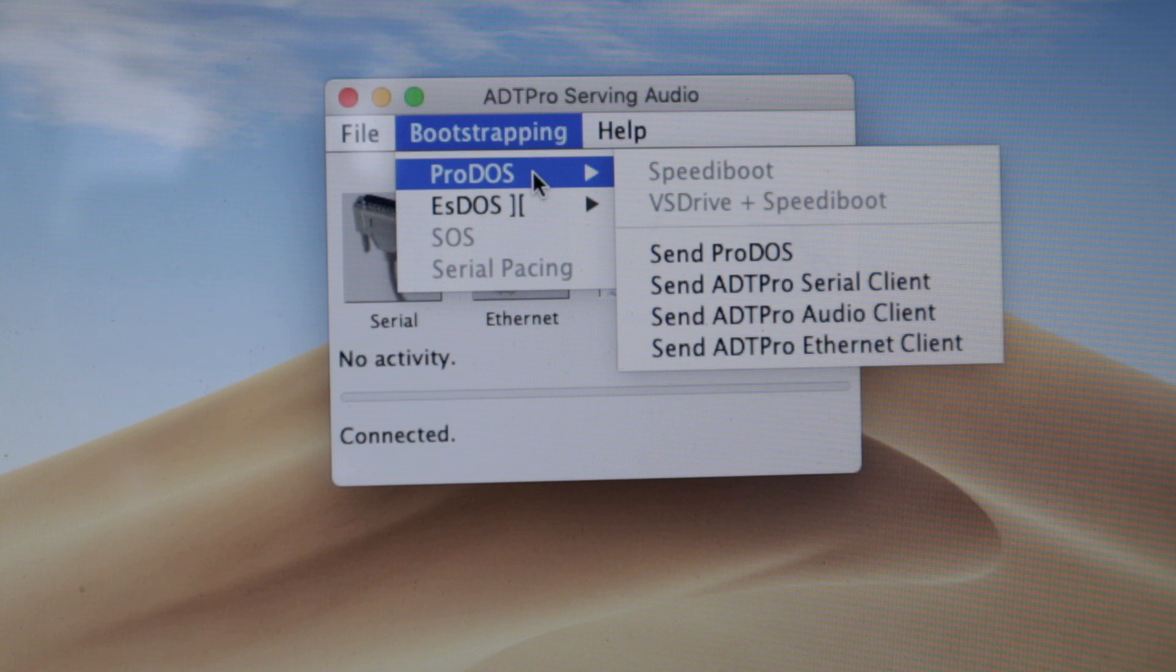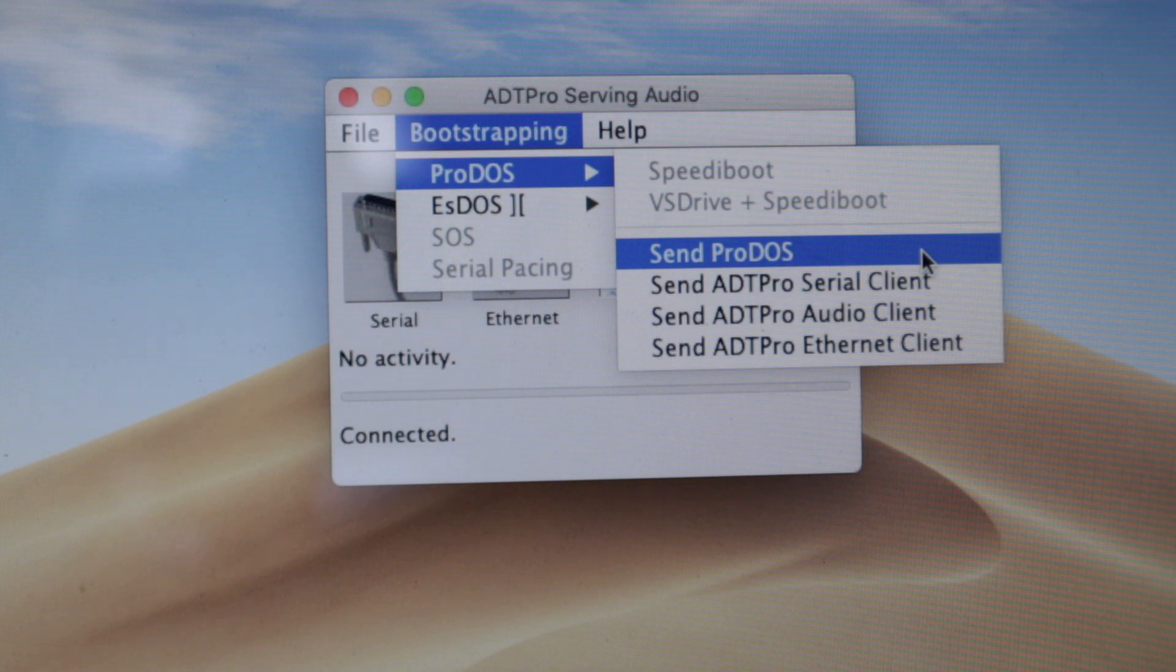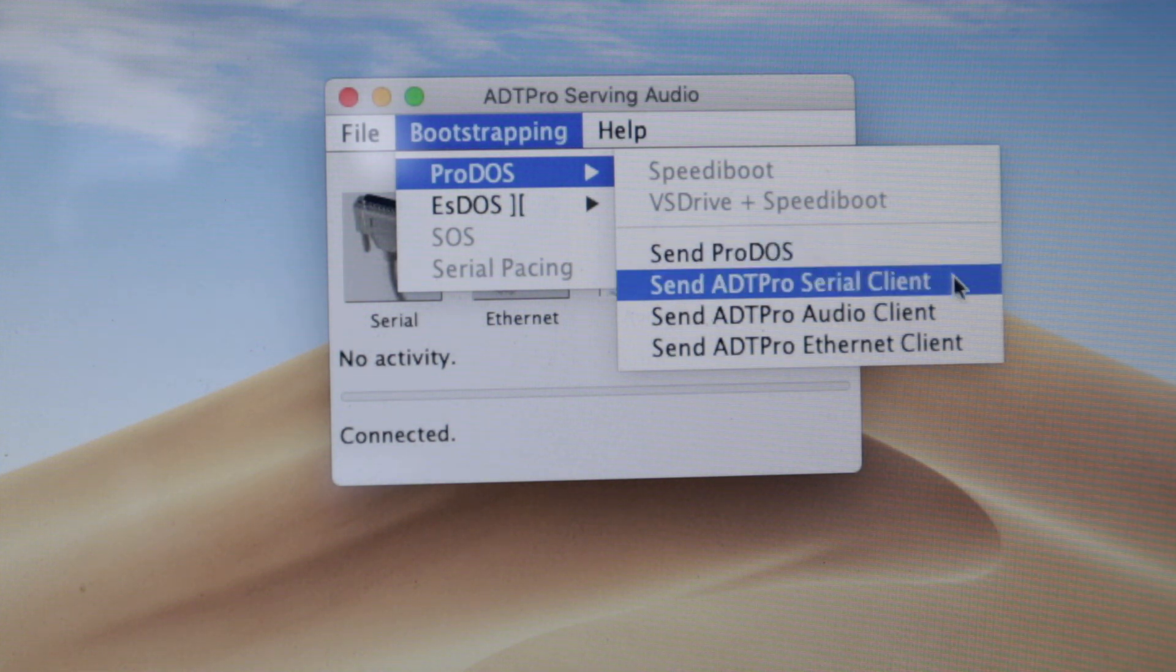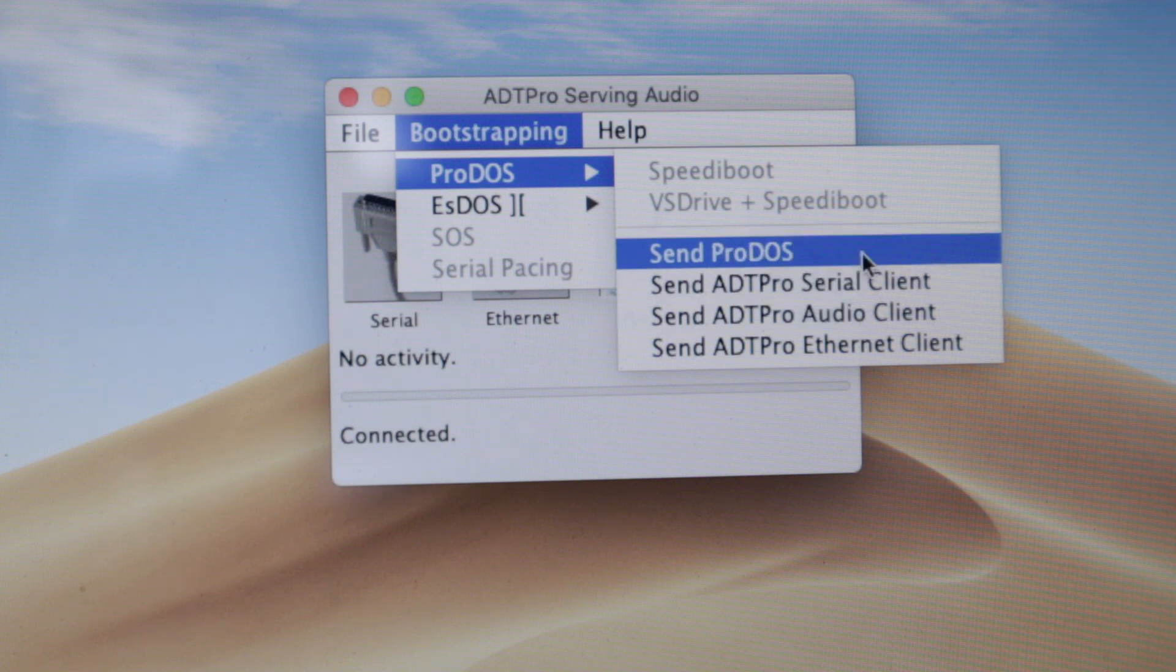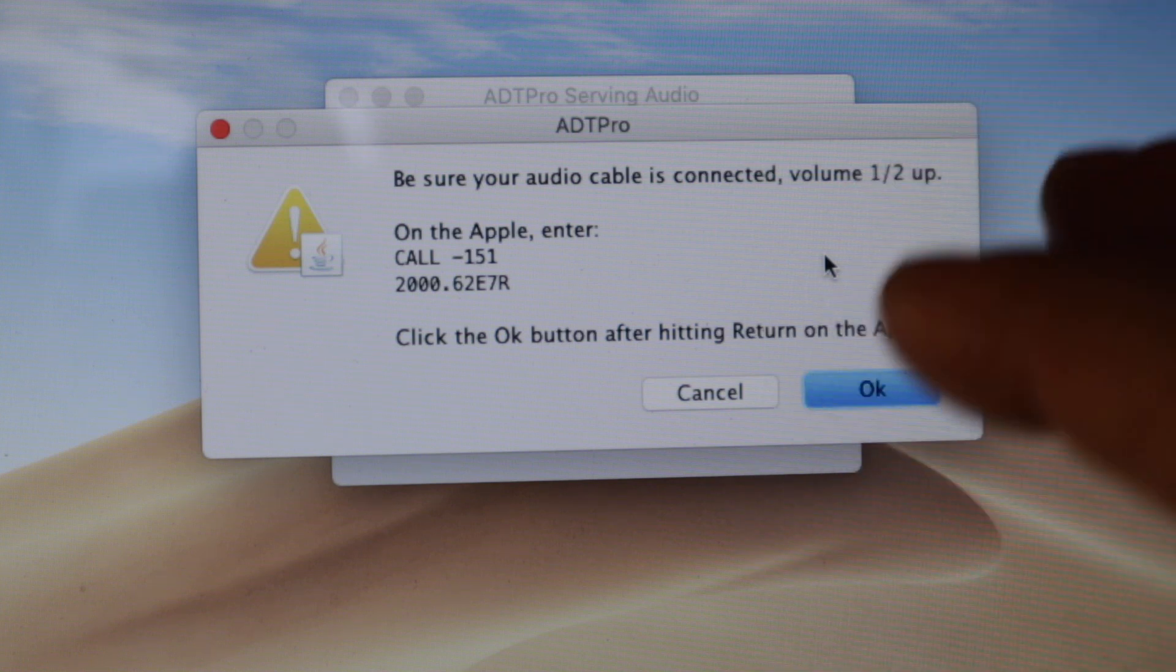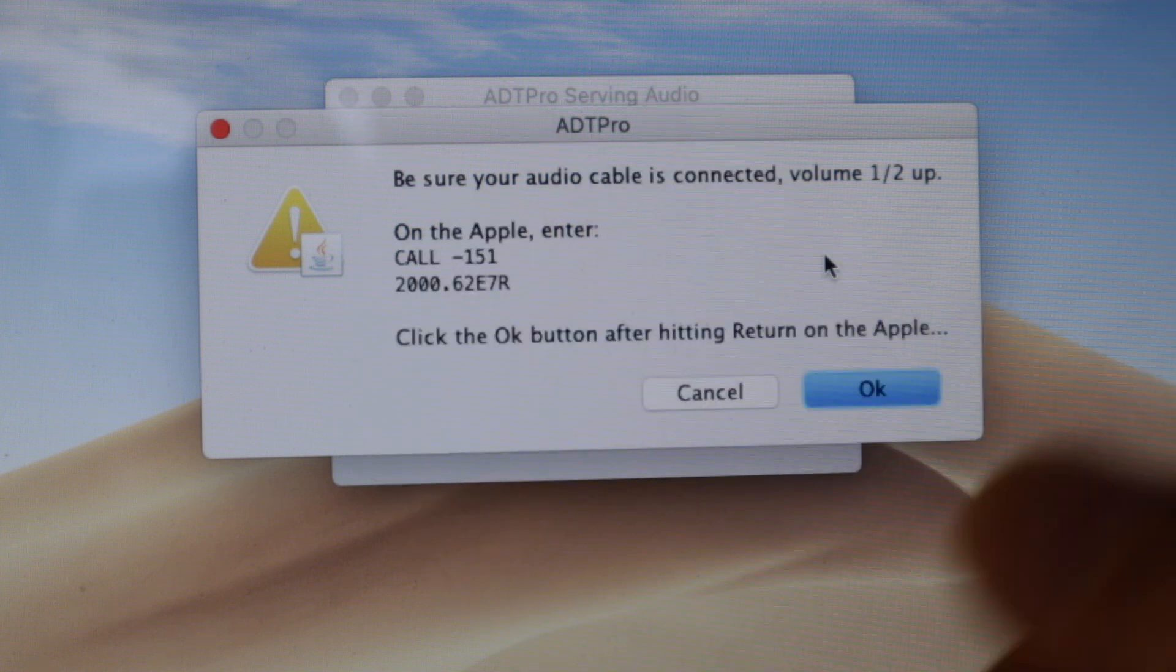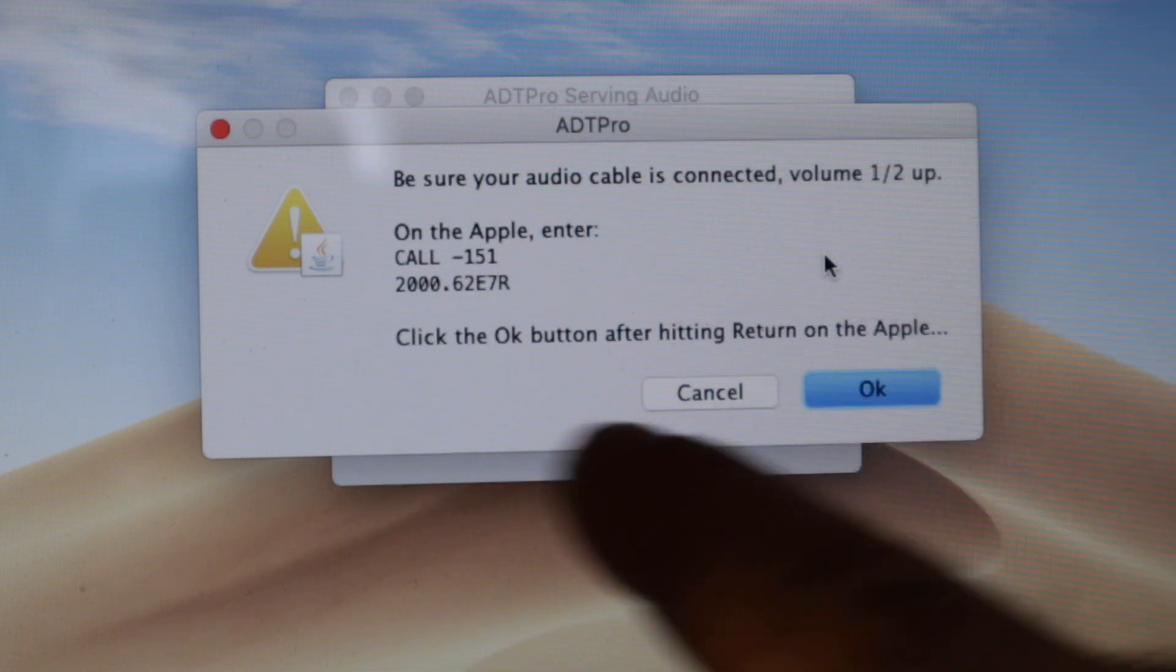The first thing we need to do is send ProDOS. However, if you have a modern ProDOS card or a way to boot on ProDOS, you don't need to do this. You can go straight to this option here, ADT Pro Audio Client. So let's go to ProDOS. And from now on, everything you need to type on the Apple II or IIe, it's going to be here. Each step, a new window will pop up here.